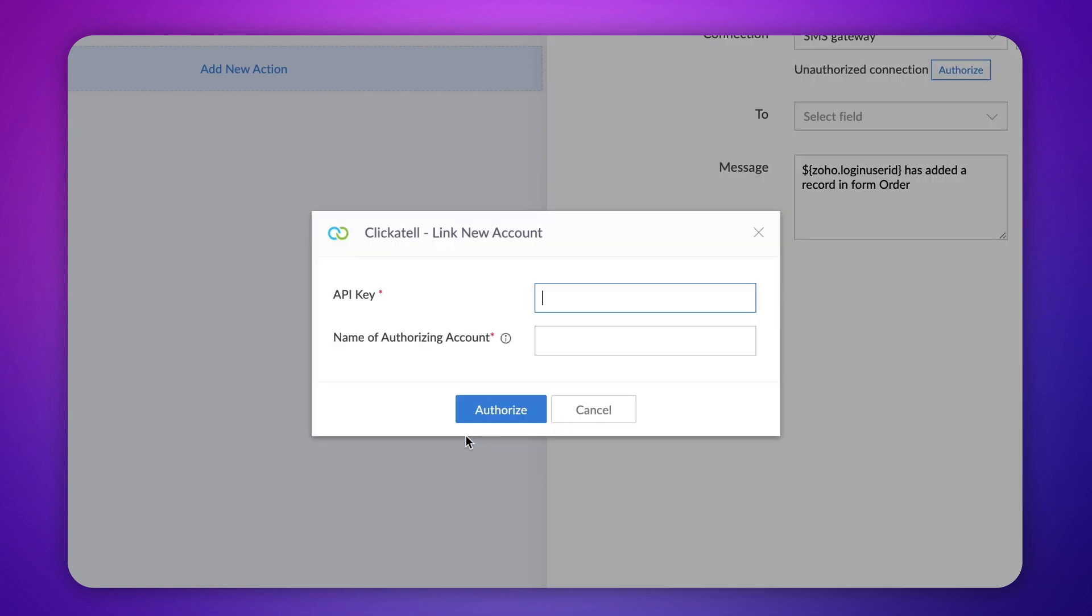Now that we have created a connection, let's link it with our ClickSend account. Type the API key. You can access the API key from your ClickSend account. In case you find difficulty in locating it, a detailed ClickSend tutorial video link is provided in the description. Give a name and authorize the account.